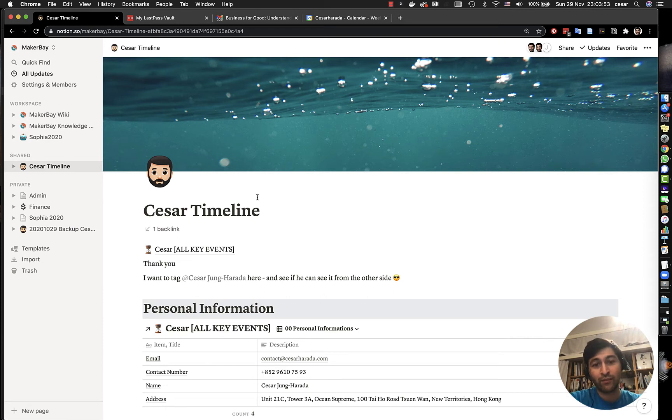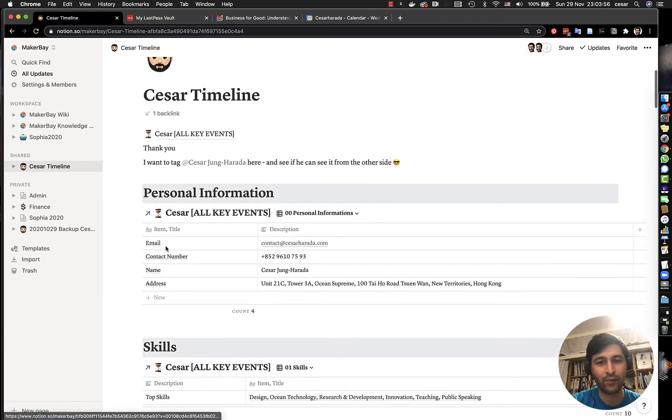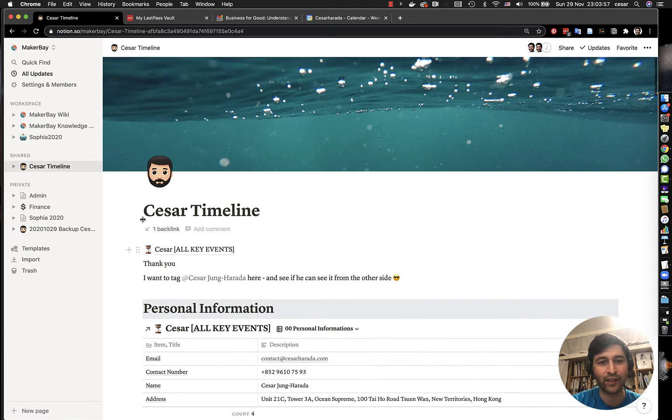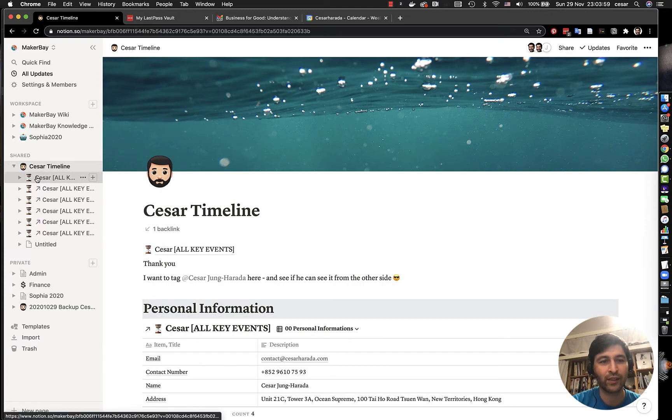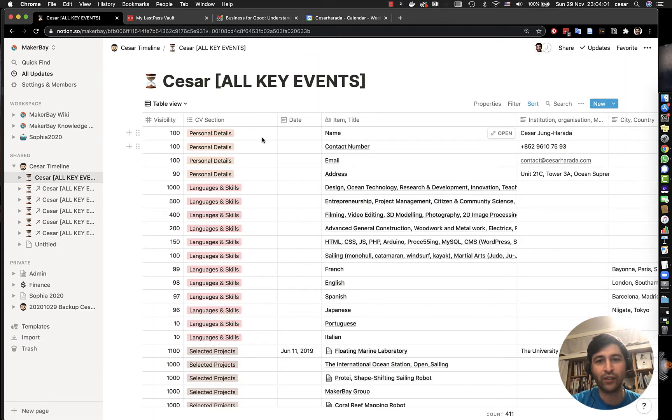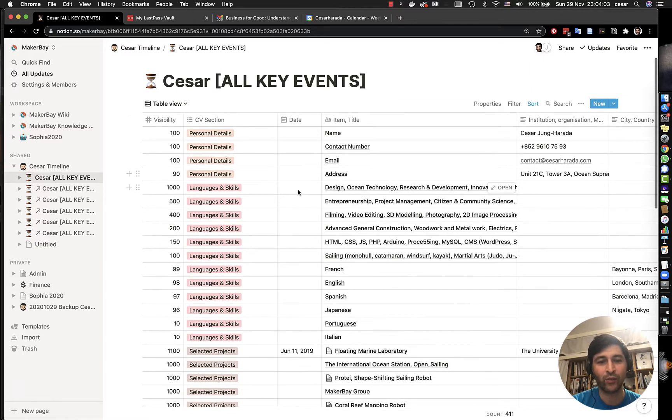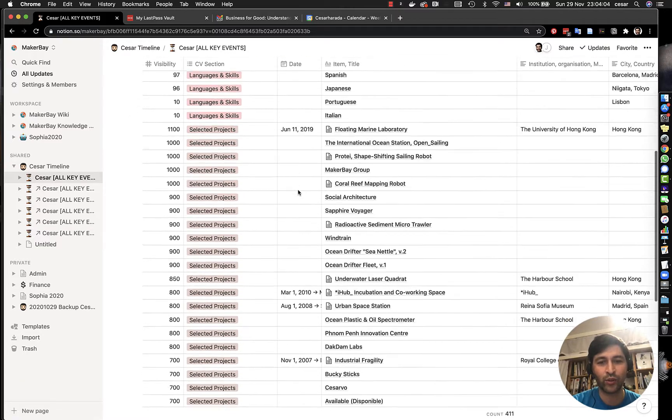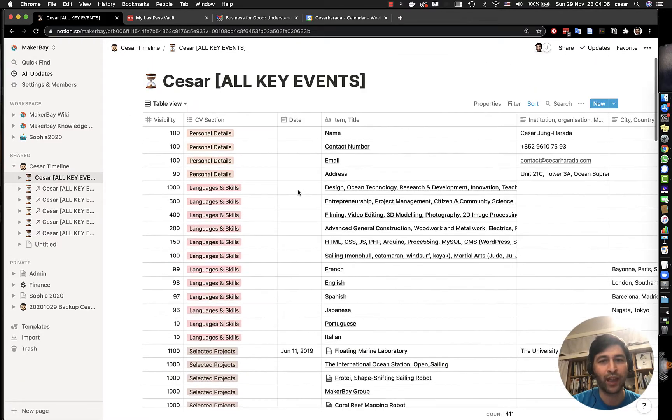So this is effectively my CV. I keep my CV organized in a database. So I have all key events, my personal details, languages, projects, diplomas, everything.